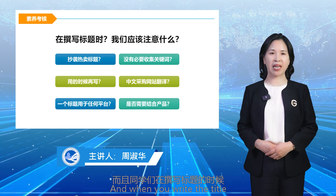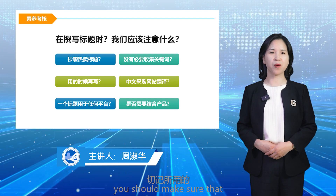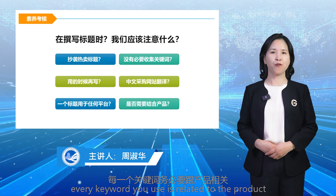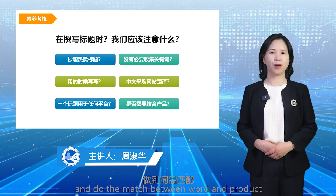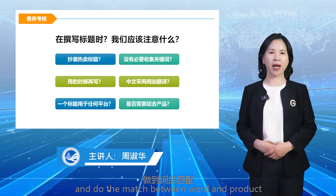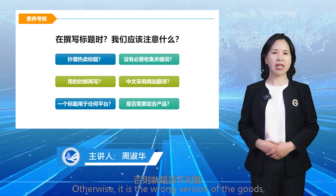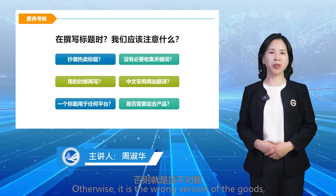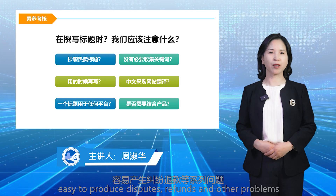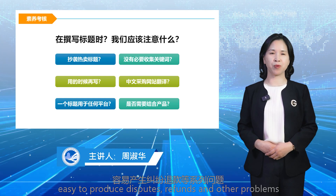When you write the title, you should make sure that every keyword you use is related to the product and matches the product. Otherwise, it results in the wrong description of the goods, which can easily produce disputes, refunds, and other problems.